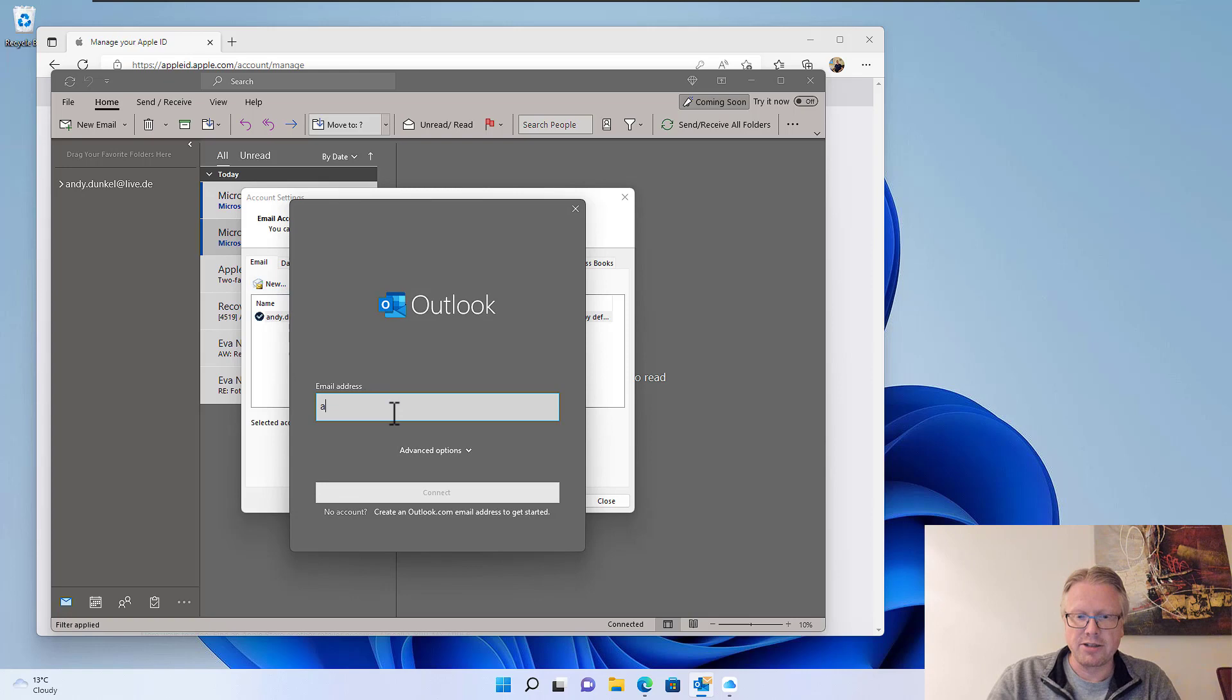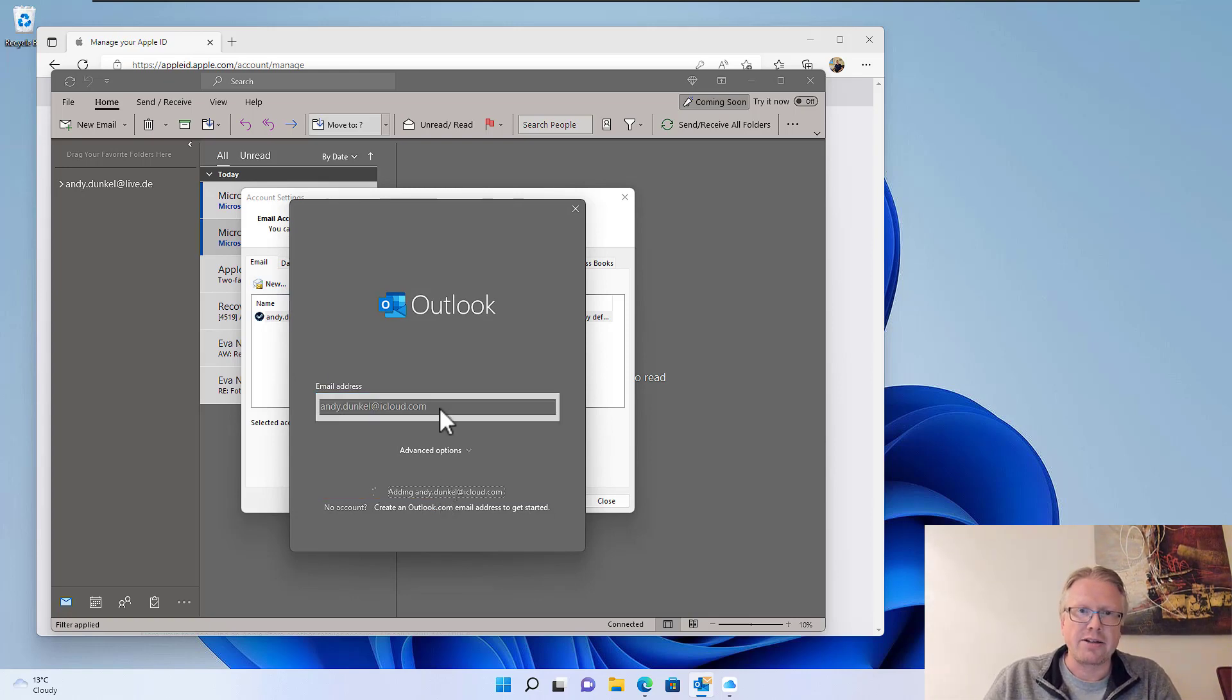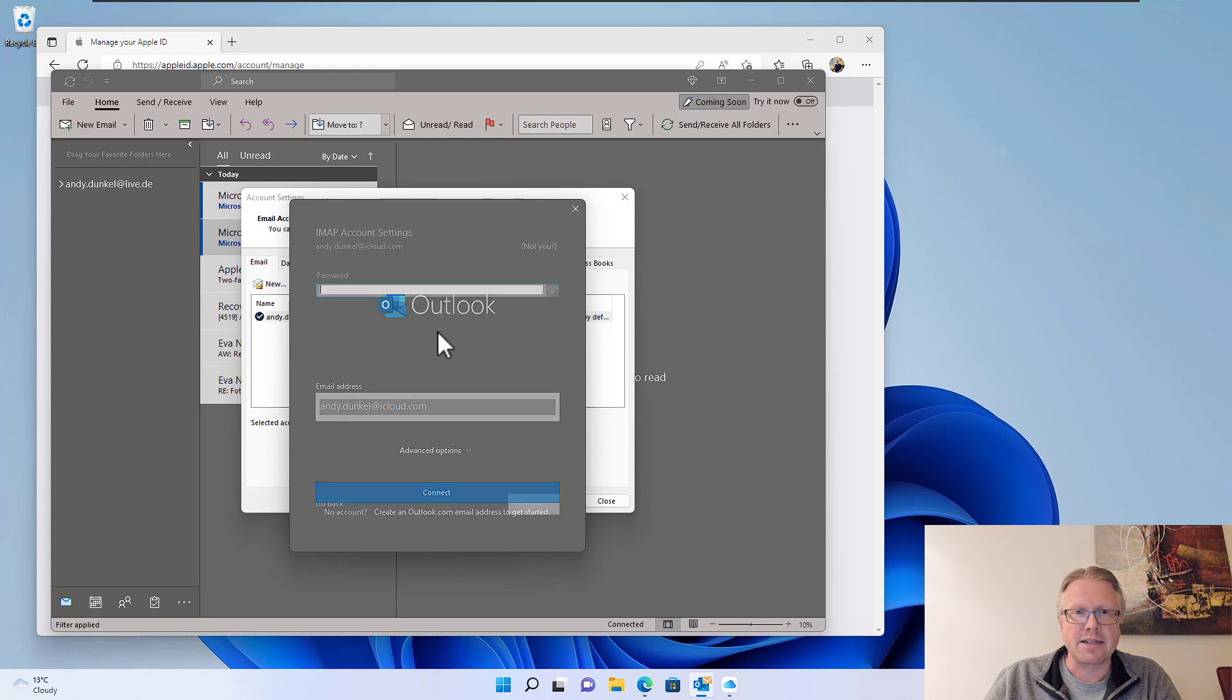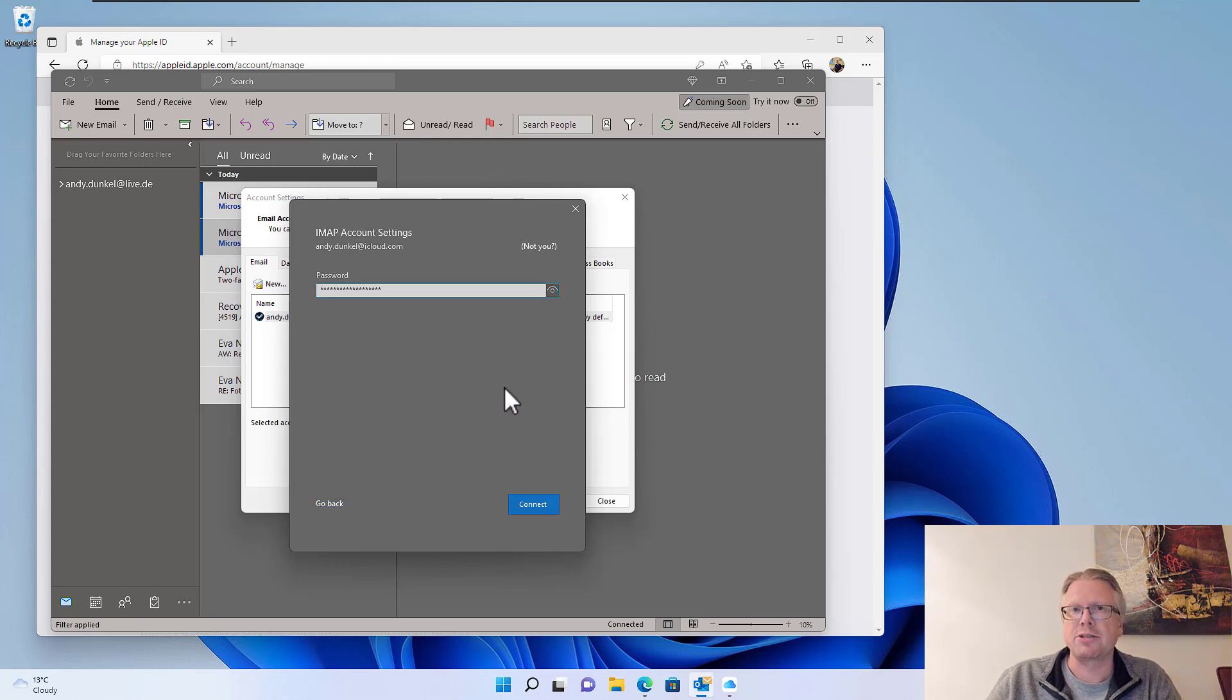All we need to do is enter the email address for the account. And then in the next step, we paste in our application-specific password here.